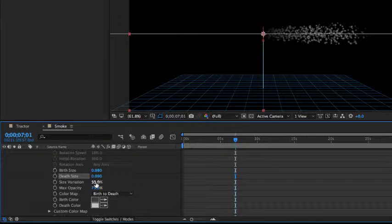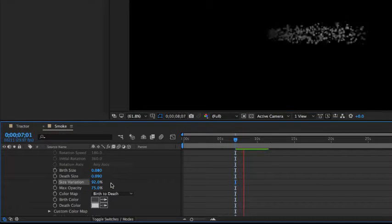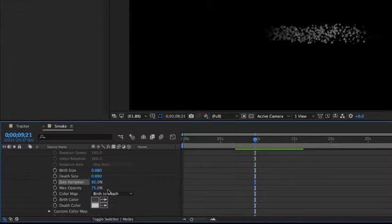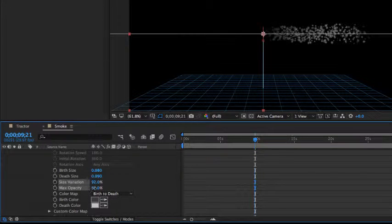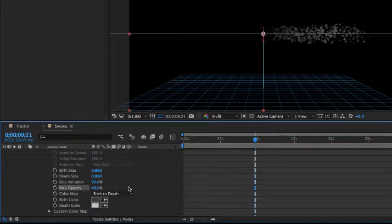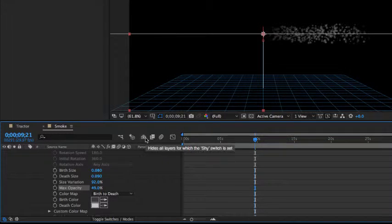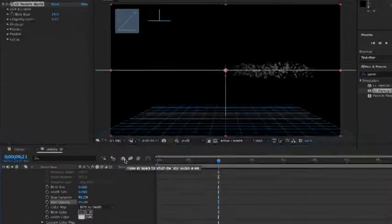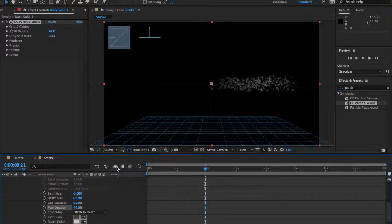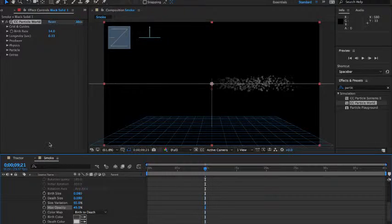The size variation percentage though, let's go ahead and increase that so that these particles are all different sizes. And the maximum opacity, I'm going to go ahead and bring that down just a little bit as well. You can see now we're starting to really look a lot like smoke. It's not perfect, but I'm going to go ahead and go with it. Because for our class, it's not really that big a deal that it looks absolutely perfect. And I'm going to go with saying this is close enough. I'm going to go ahead and hit Command S on my Mac or Control S on a PC, which would save the project.